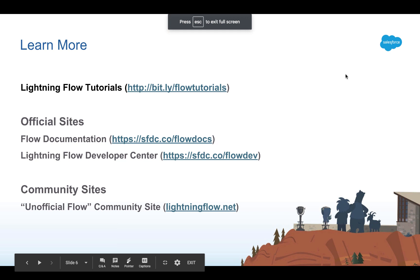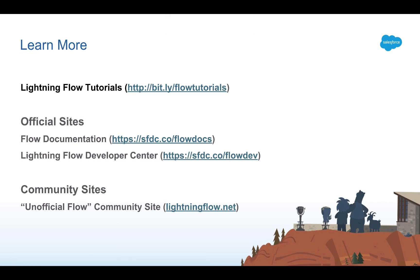Here are some additional resources where you can learn a lot about Flow. The other tutorials, some of our official data, and the link to the unofficial Flow community site.